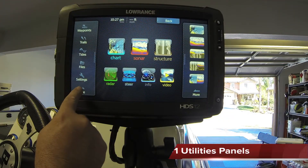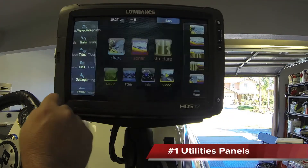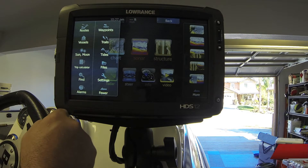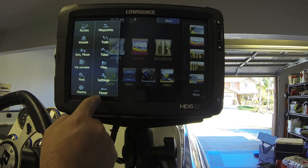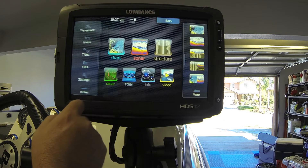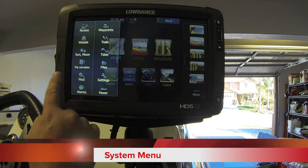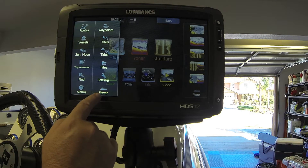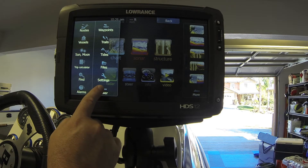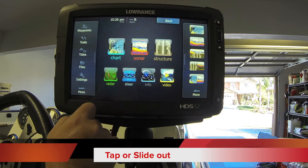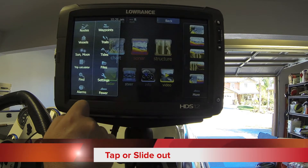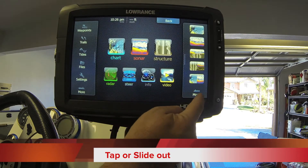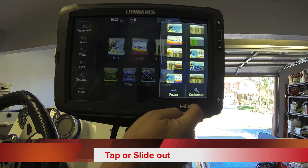One is your utility panel. Click to come out to look at multiple functions. You can slide it out to see more options for your electronics. You can either tap or slide out that bar to bring it in or out.